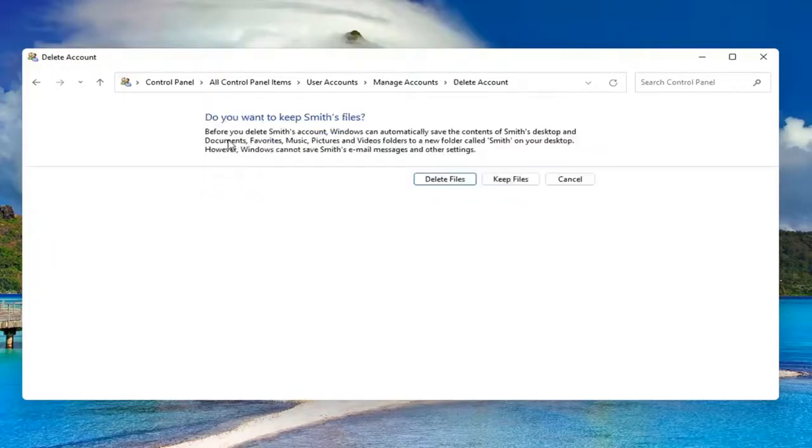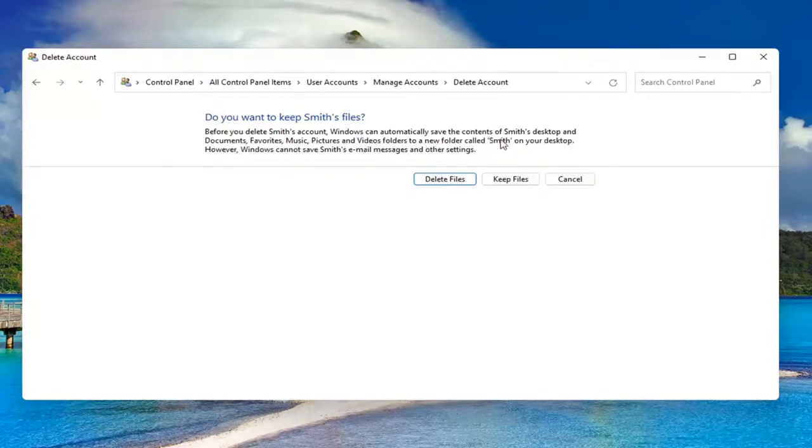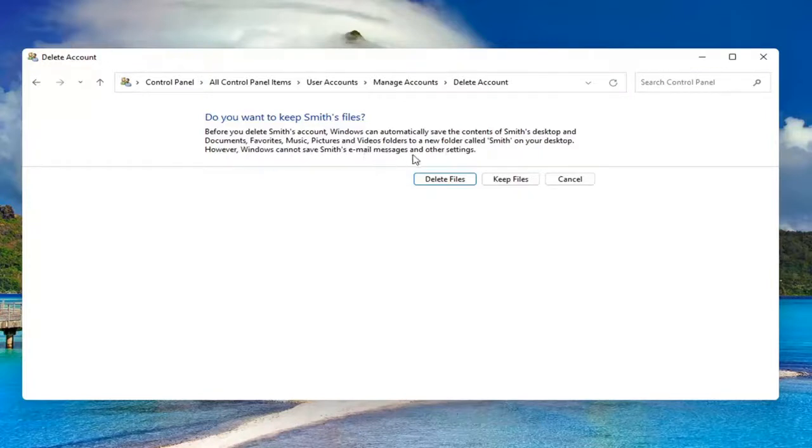So before you delete this account, Windows can automatically save the contents of their desktop and documents, favorites, music, pictures, and videos to a new folder with their username on your desktop. However, Windows cannot save their email messages and other settings.